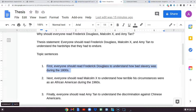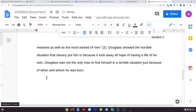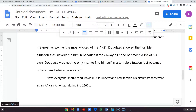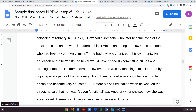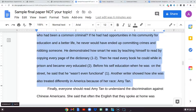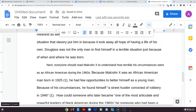Now we pick up Malcolm X. I come up and grab my topic sentence for the second body paragraph, hit Return, Tab, and paste it. The topic sentence is: 'Next, everyone should read Malcolm X to understand how terrible his circumstances were as an African-American during the 1960s.' Topic sentences always reflect exactly what you said in your thesis. MLA citing is easy — just use parentheses with page numbers, and Malcolm X also has page numbers.